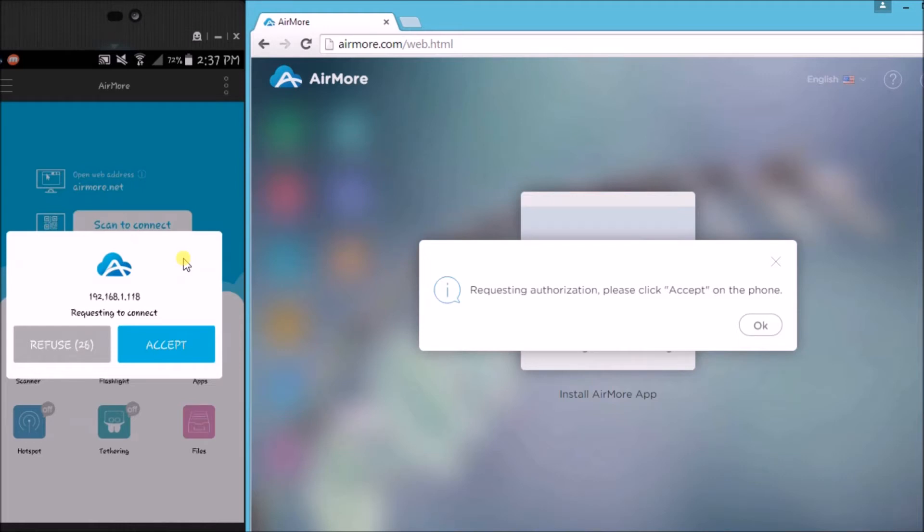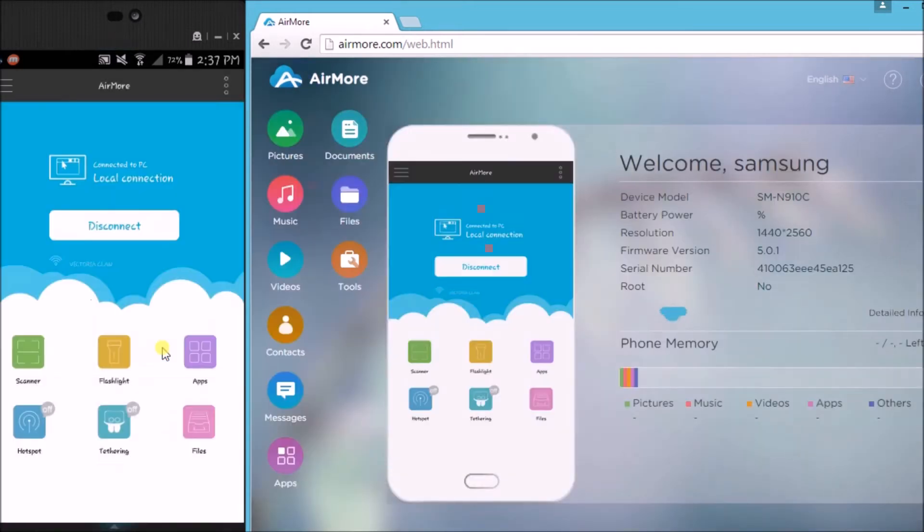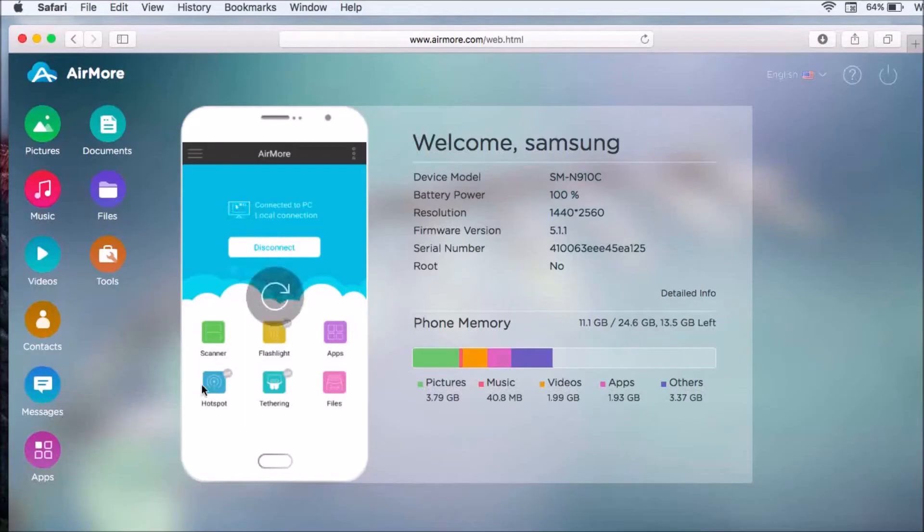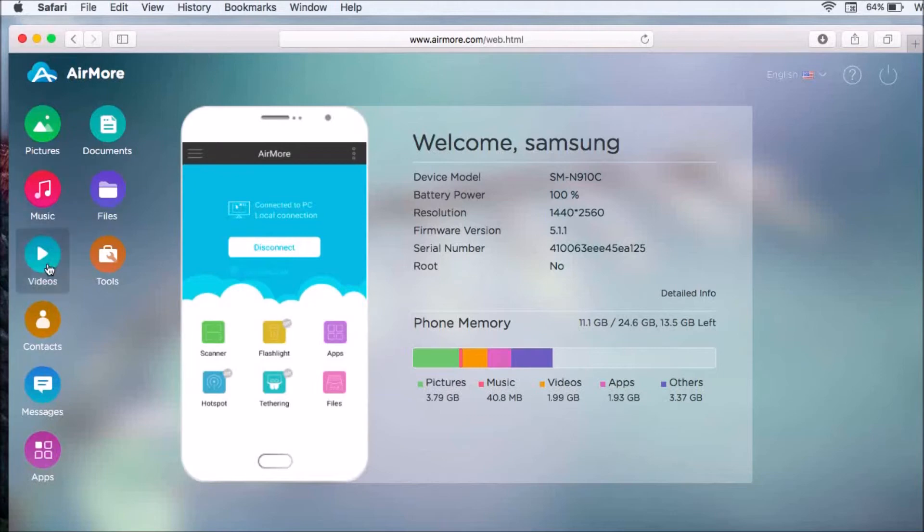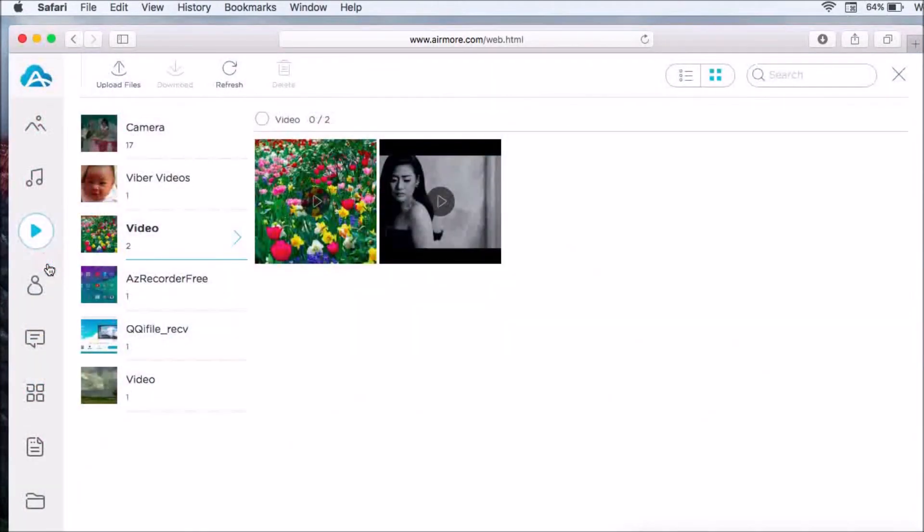Next, click the accept button to confirm the connection. Once connected, simply go to videos.